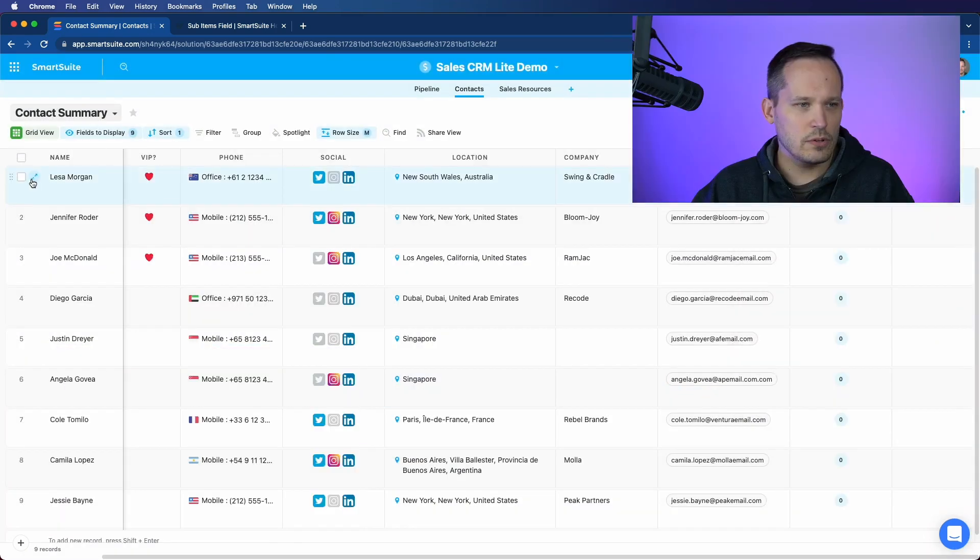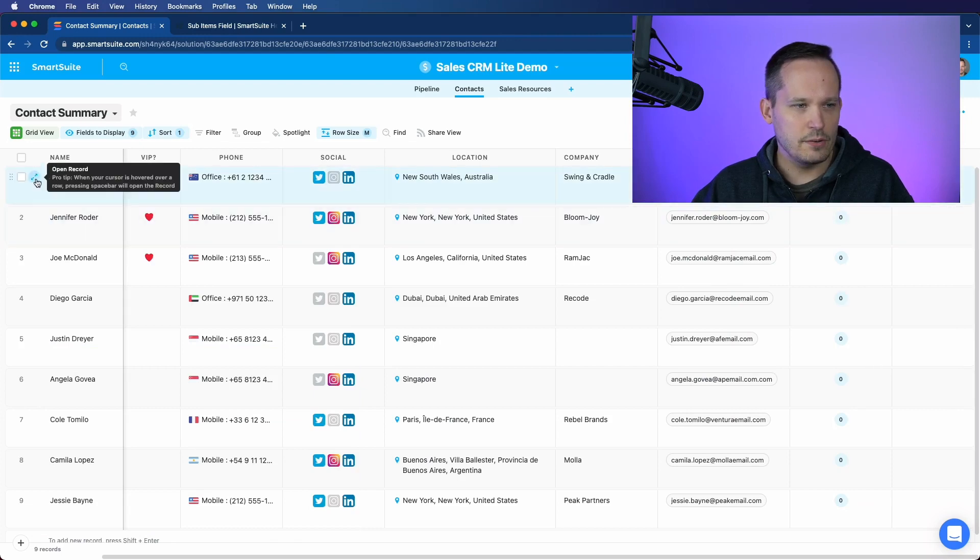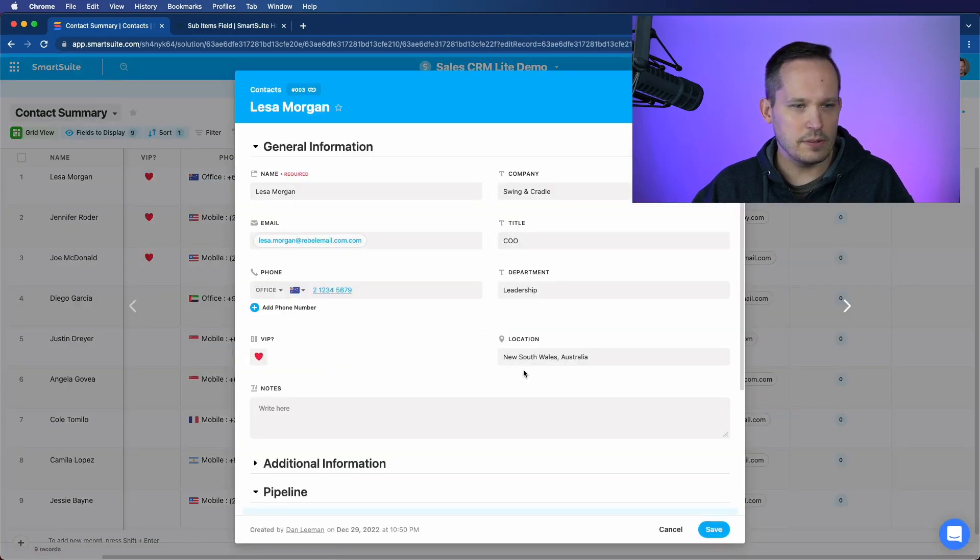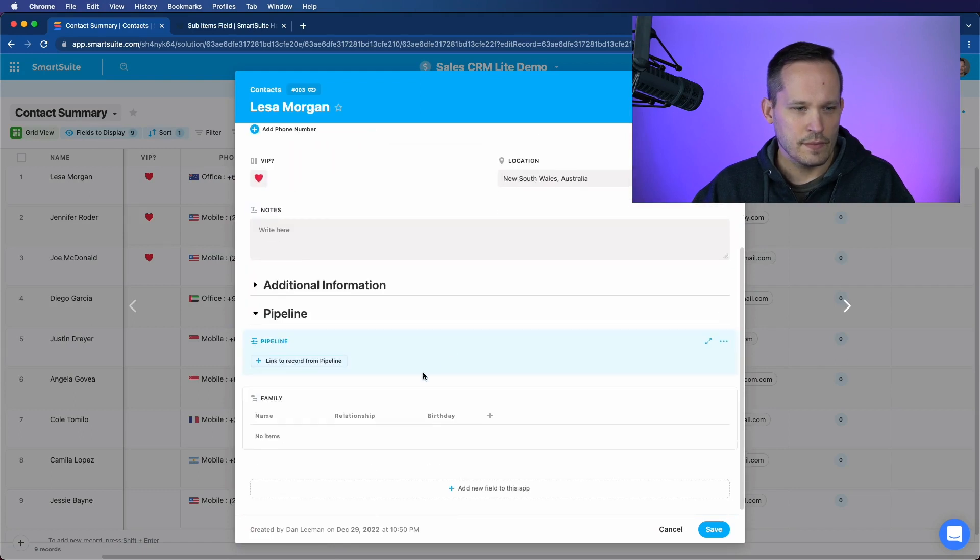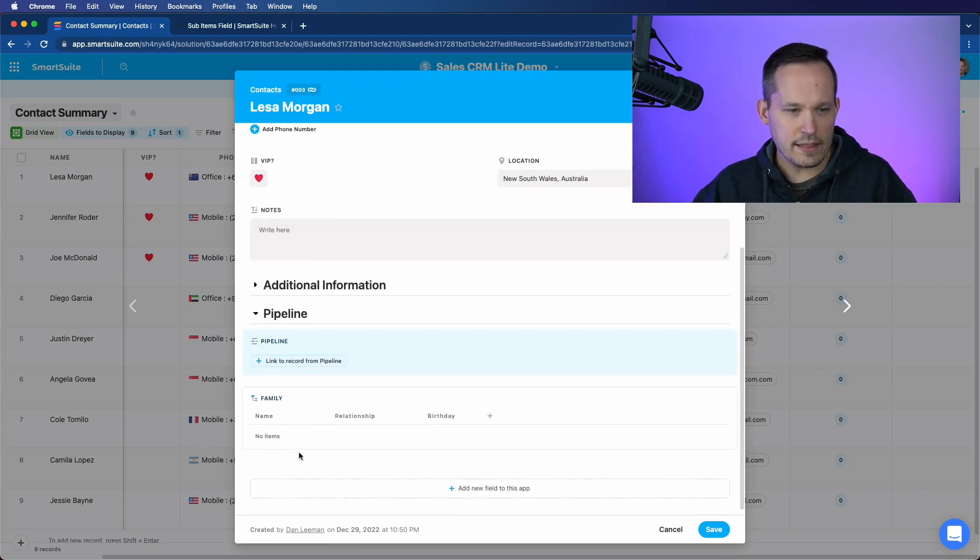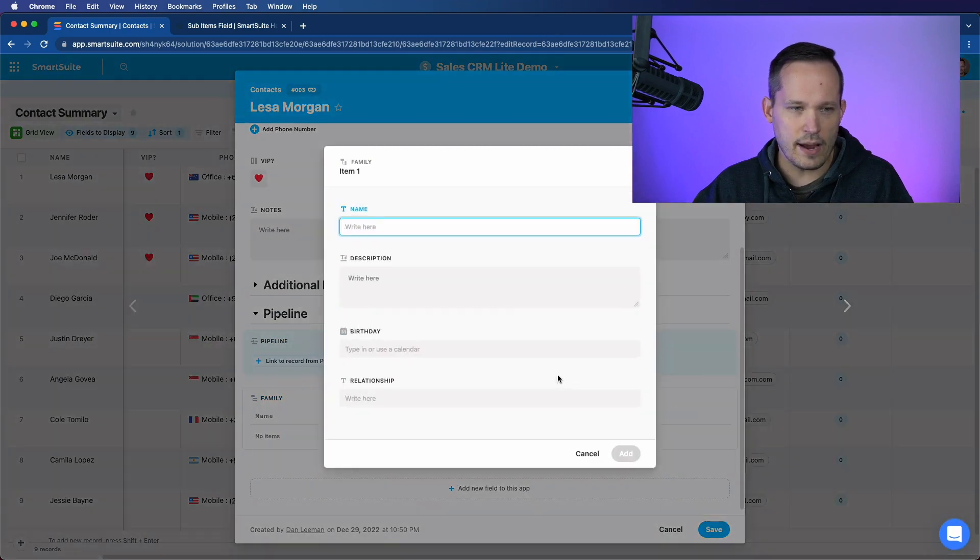Let's add that field. And now we'll go in and I want to edit this from our record view. So let's open up Lisa's record. And right now we can see we've got this nice little grid for family members. And it's as easy as just adding a new item.